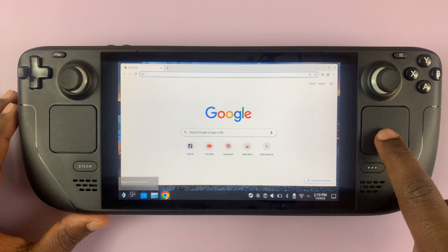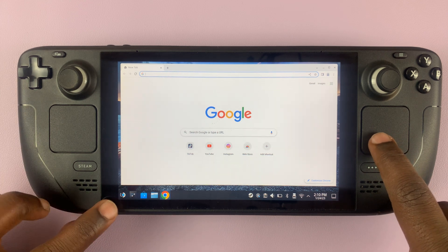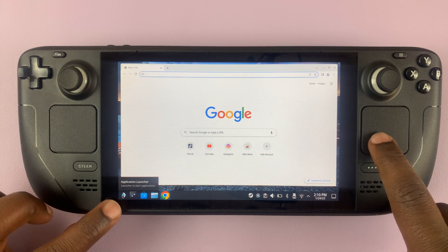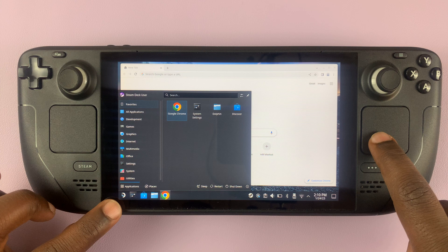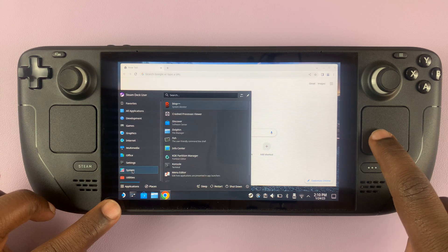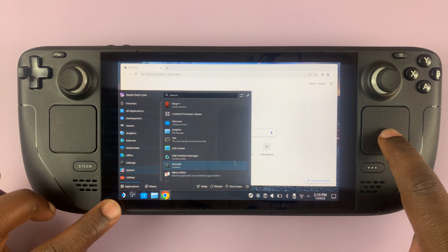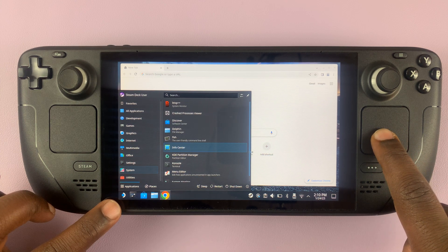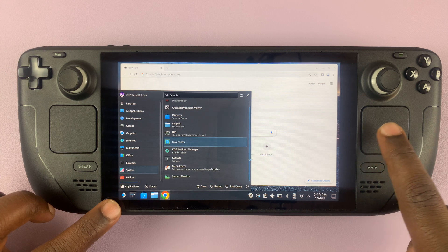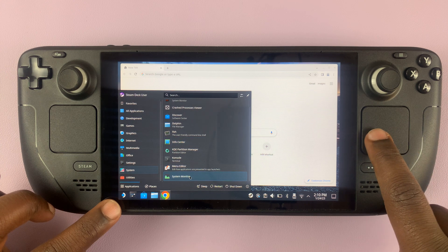What you need to do is simply go to the bottom left corner and click on the Application Launcher, then go to System, and under System if you scroll down you should see System Monitor.